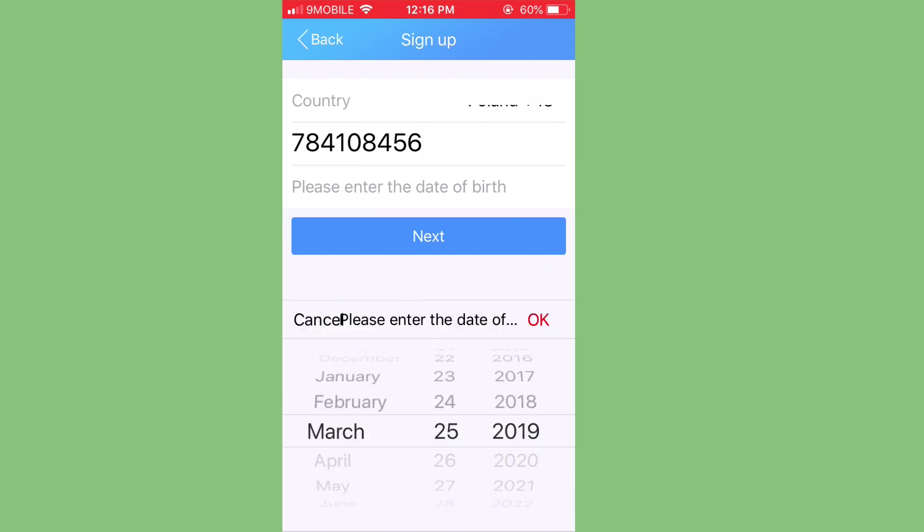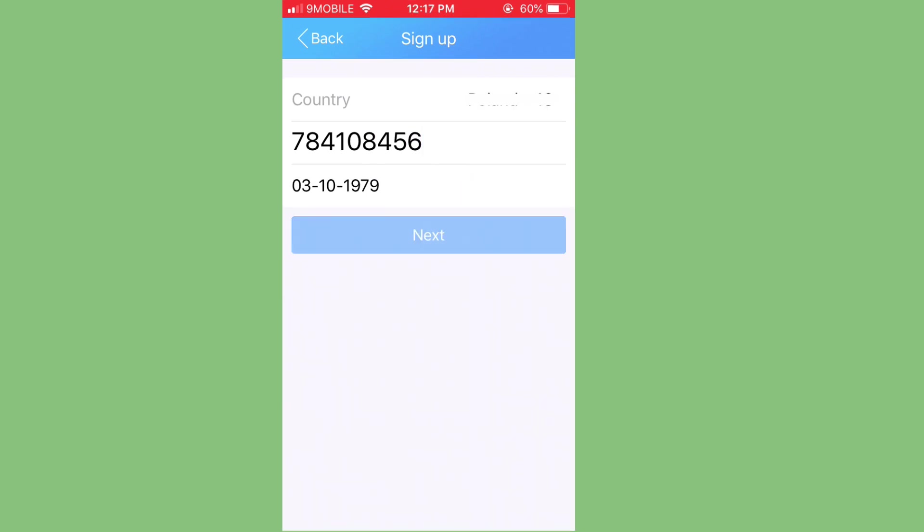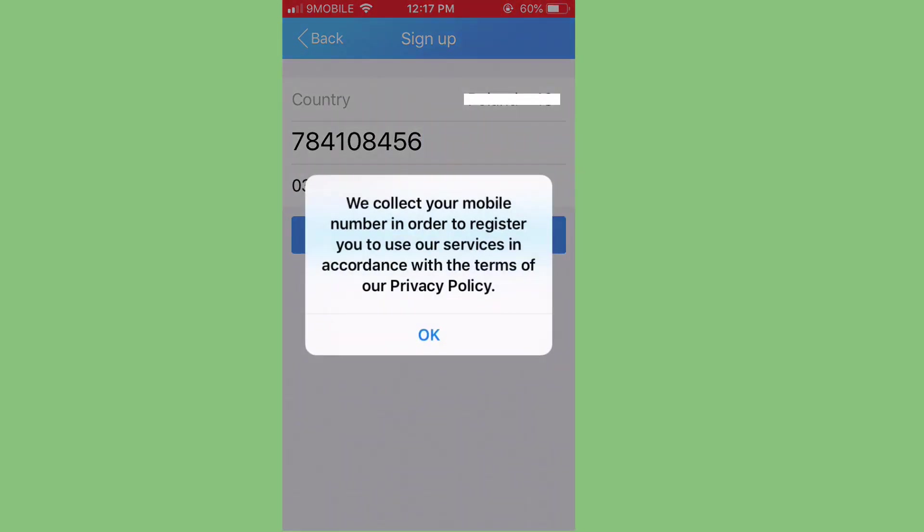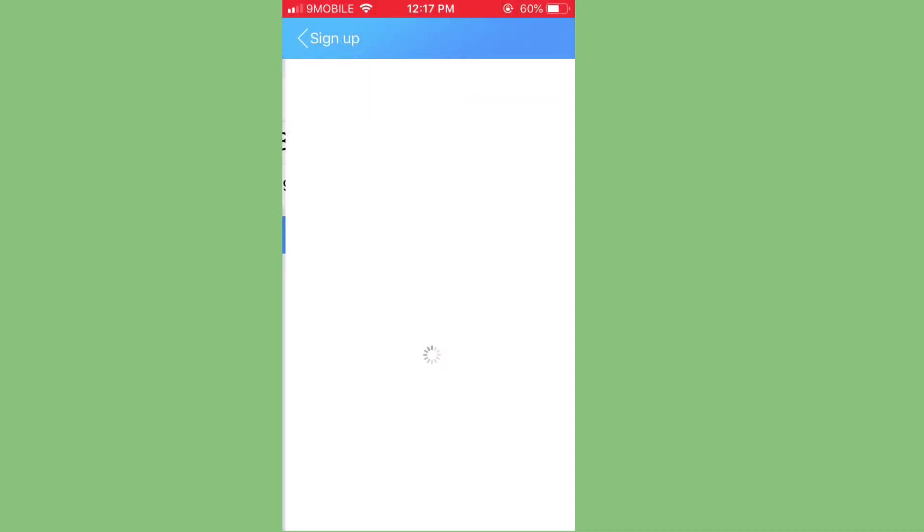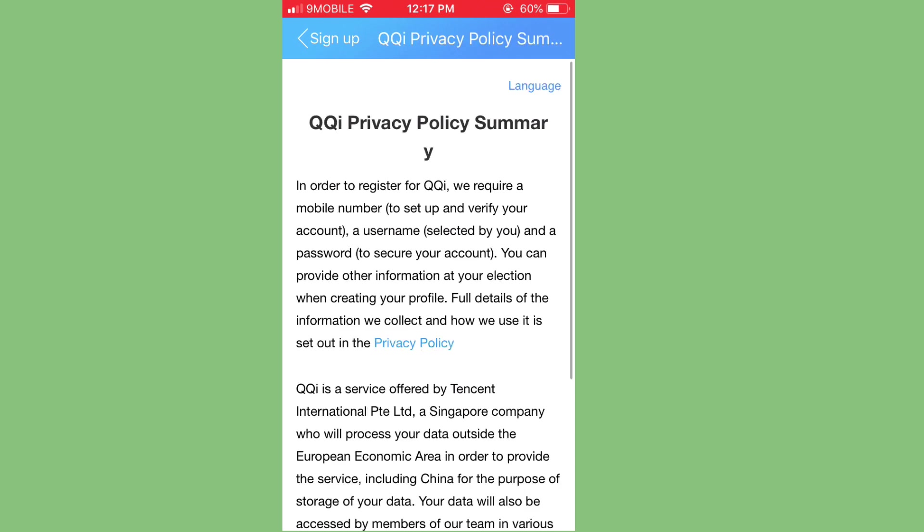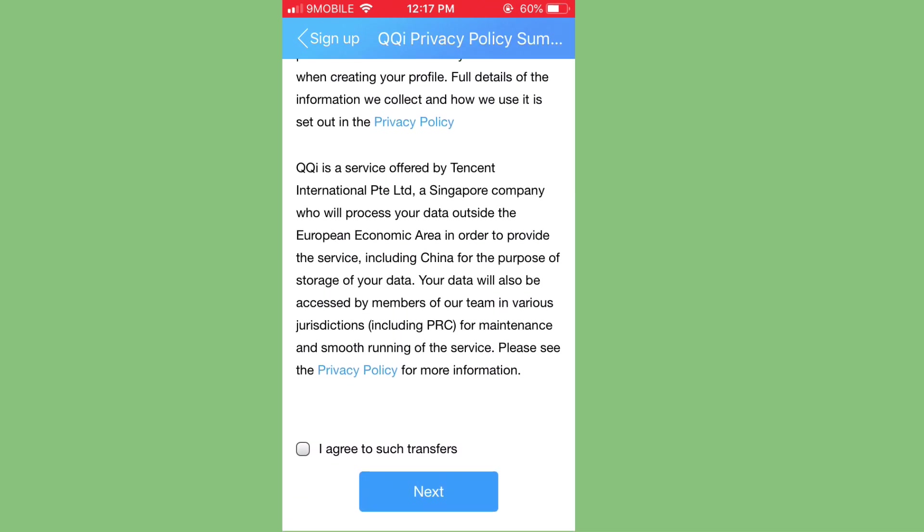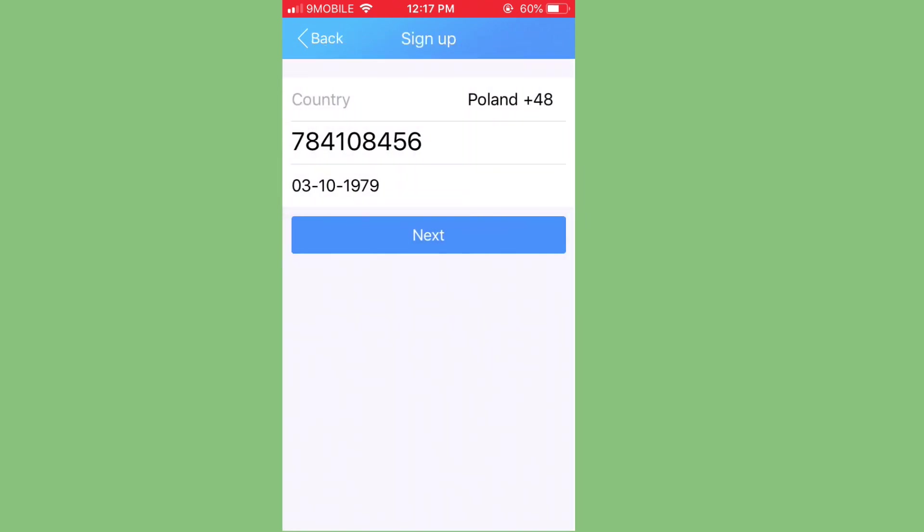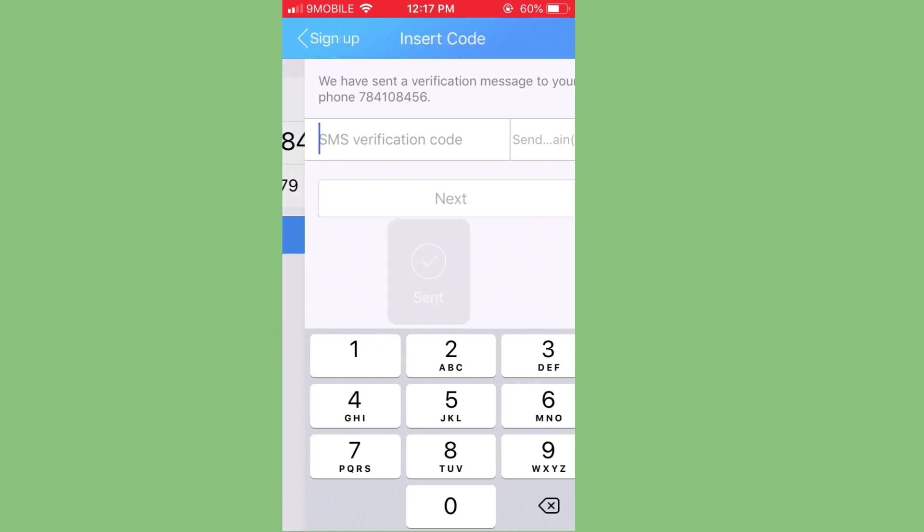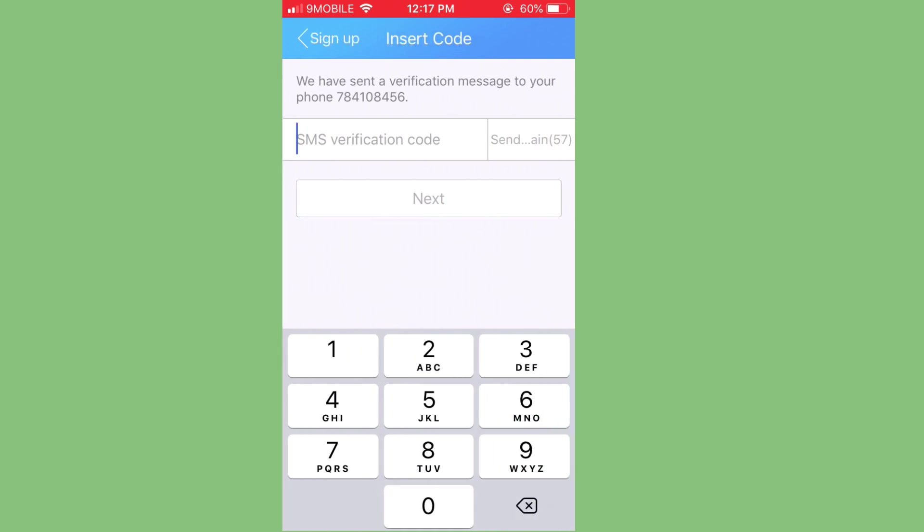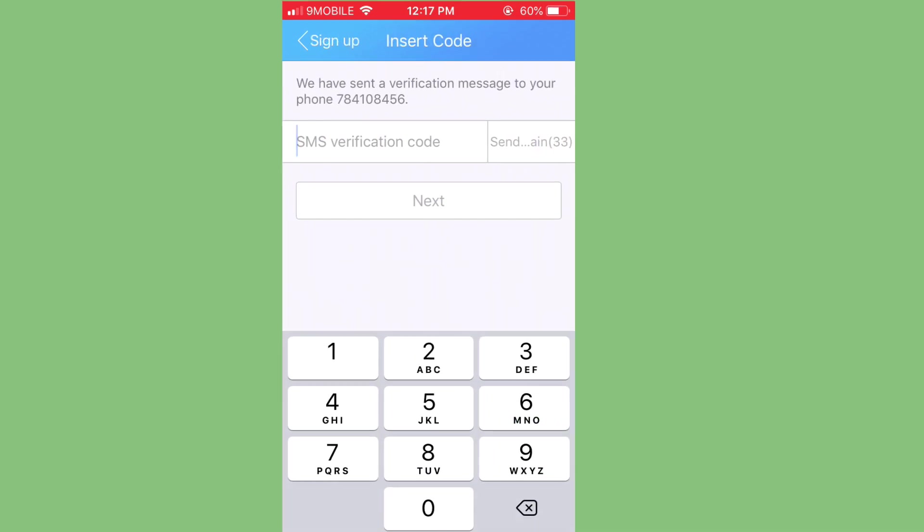And so let me enter my date of birth. It will ask you to, and I'll click on OK. And it's going to take me to where I'm going to input the verification code it sends to my phone number. So let me agree to their terms and condition, which is their license, and I'll just click on next.